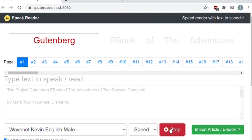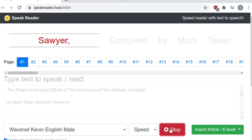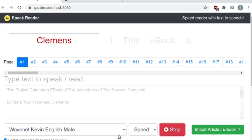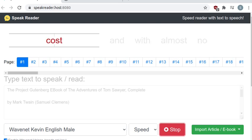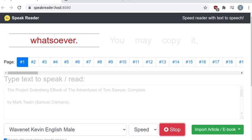The Project Gutenberg e-book of the Adventures of Tom Sawyer, complete by Mark Twain, Samuel Clemens. This e-book is for the use of anyone anywhere at no cost and with almost no restrictions whatsoever. You may copy it.